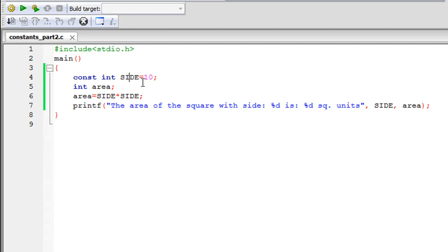So for instance in this program you've got the area and that's a variable, and you've got SIDE that's a constant. So if someone who doesn't know that SIDE is a constant, if your program is long and it's complex and it's got like 1500 lines of code.